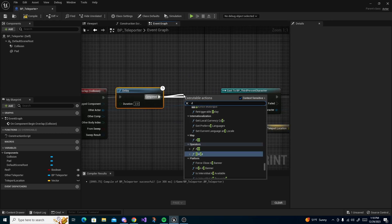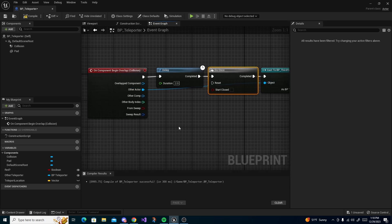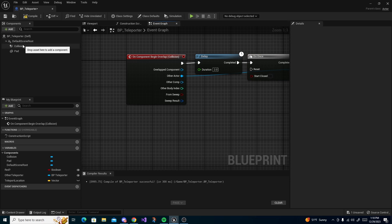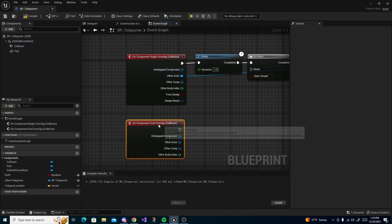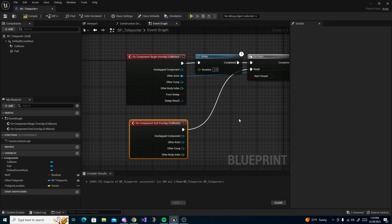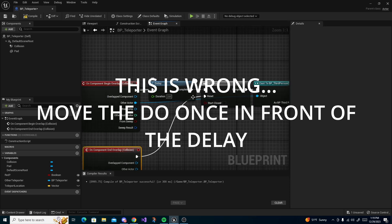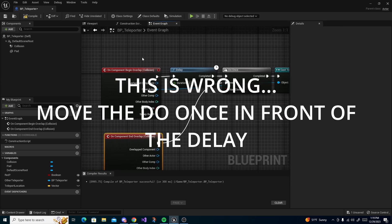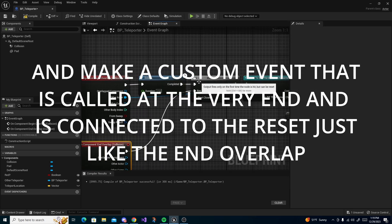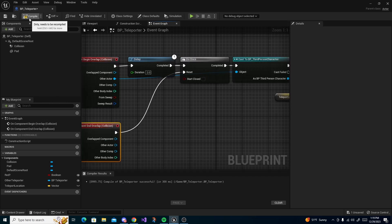Drag off your Delay into a Do Once. For the Do Once Reset, click your Collision again, right-click, Add Event Collision — on End Overlap drag that into the Reset pin. This is necessary because of the delay: if you run in and out repeatedly, you'd teleport multiple times. This ensures that once you enter and the delay fires, you only teleport once — until you actually leave the collision box. Compile and save.